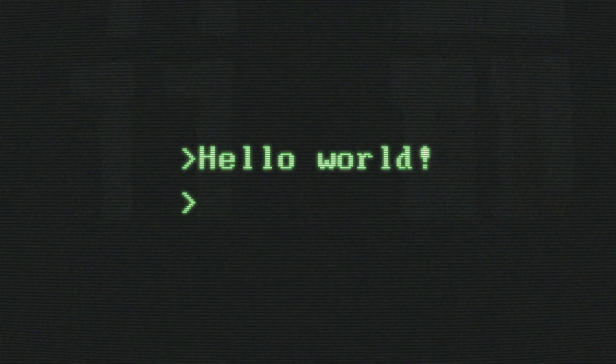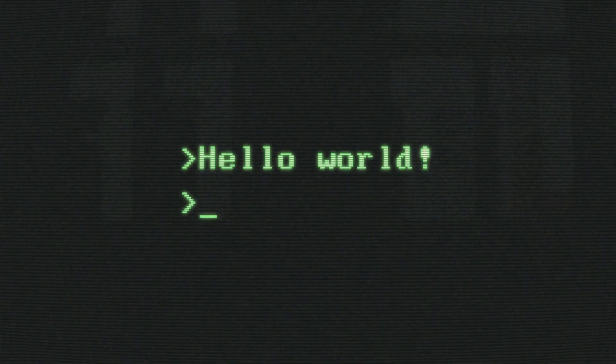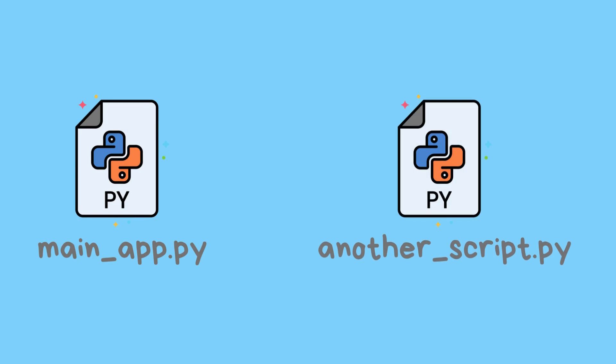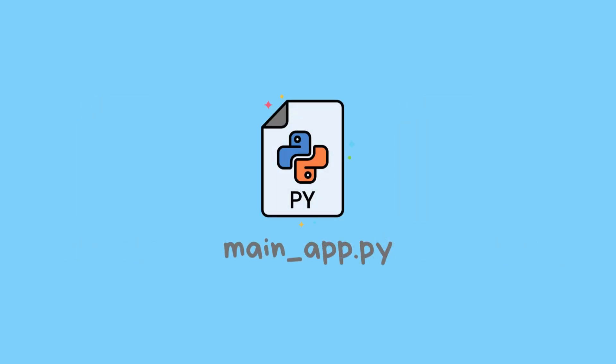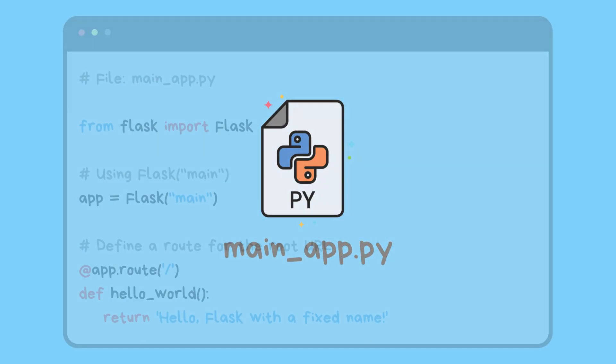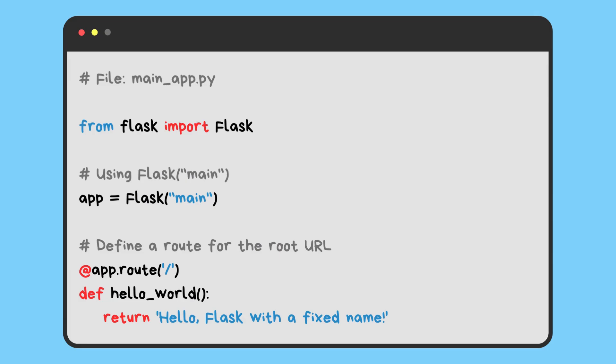Imagine we have two Python files: main_app.py and another_script.py. In main_app.py, we have this code.